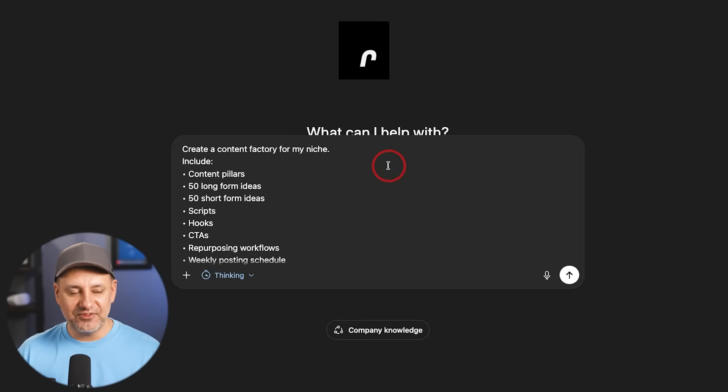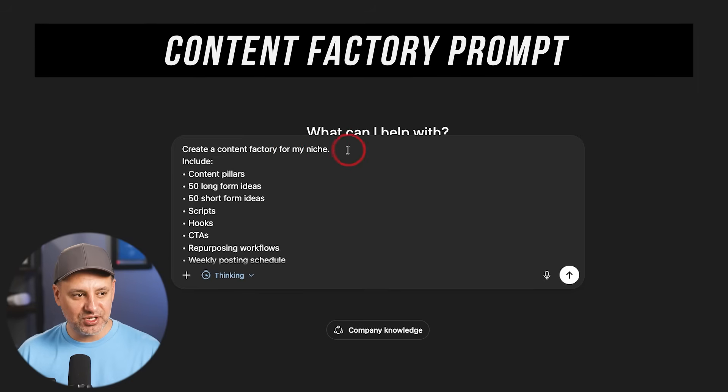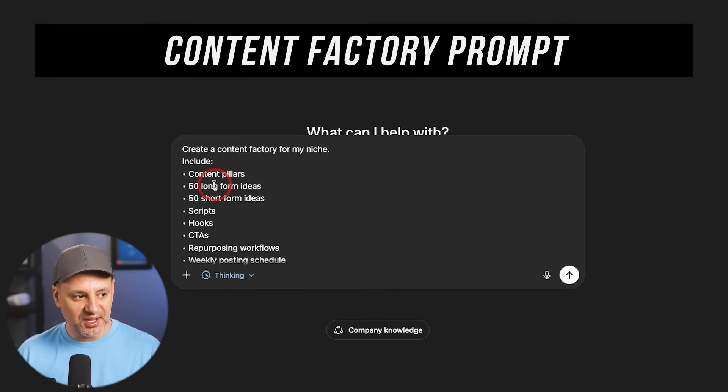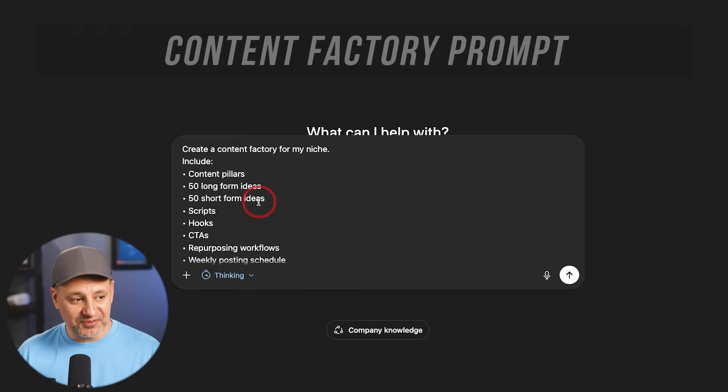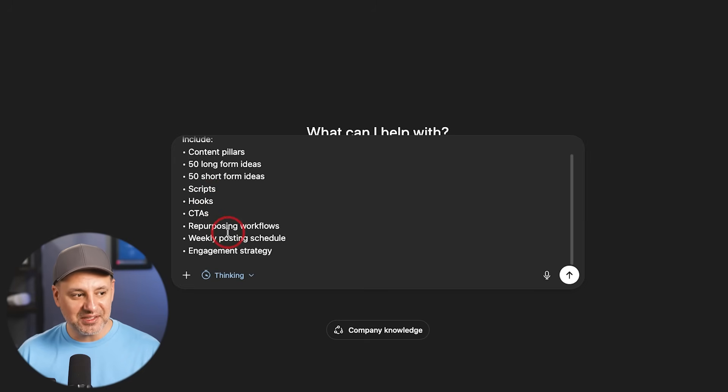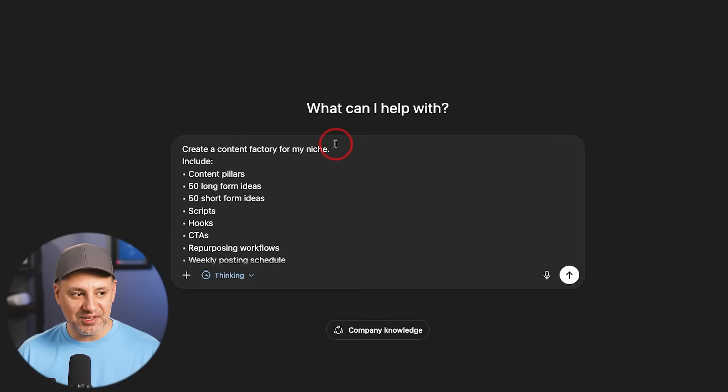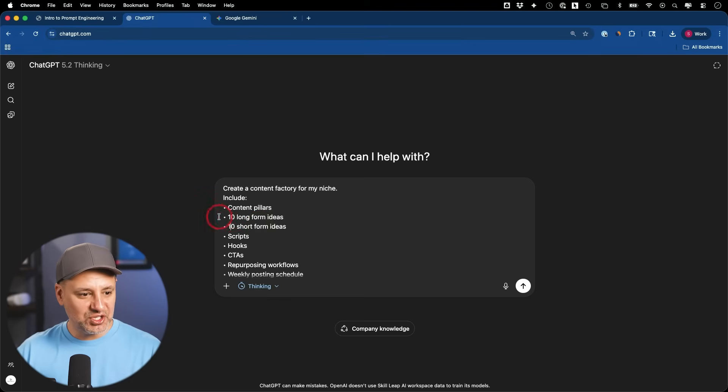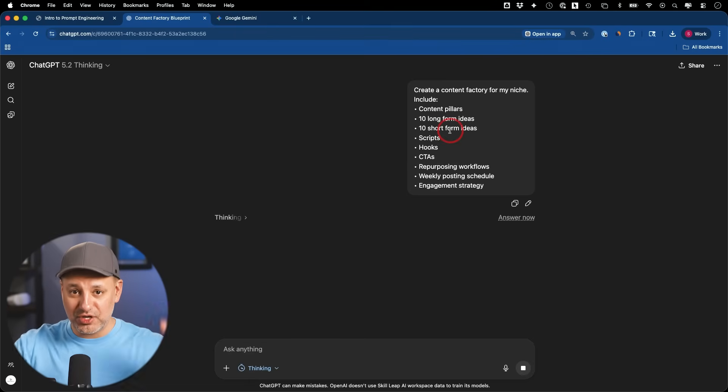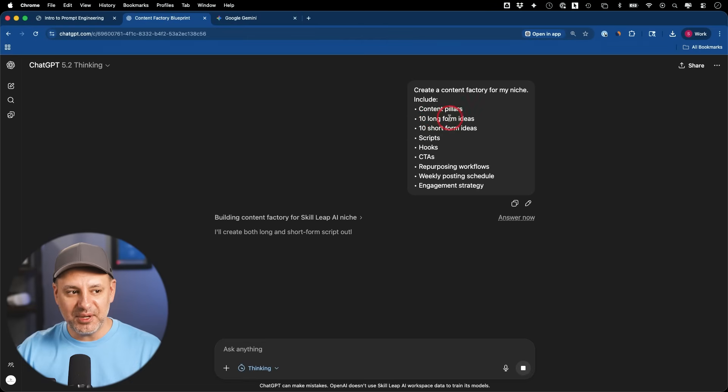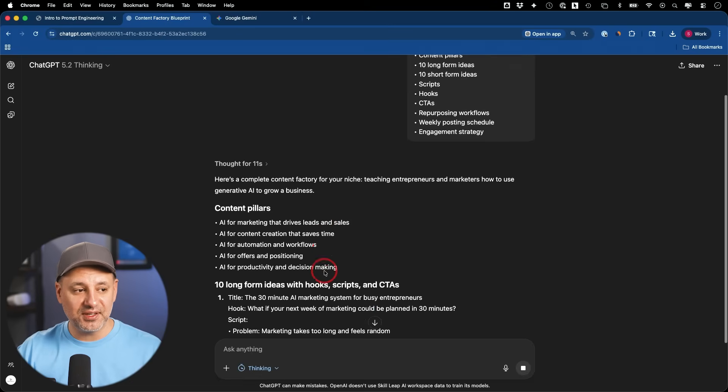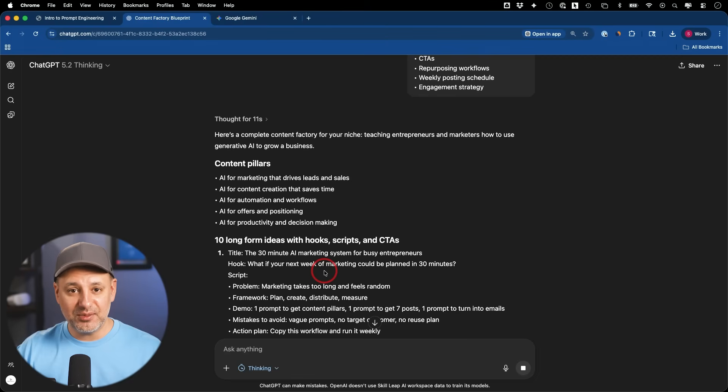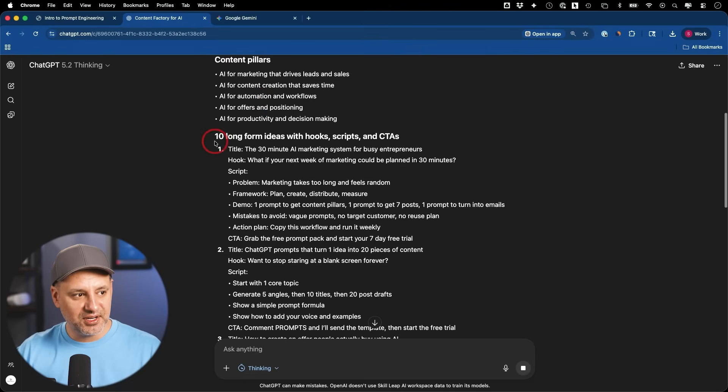This is called the Content Factory prompt. Create a content factory for my niche, type in your niche here, include content pillars, 50 long-form ideas, 50 short-form ideas, scripts, hooks, CTAs, repurpose workflows, weekly posting schedule. This will create an entire marketing engine for you for content creation. I'm going to change it to 10 just for the sake of time here. Again, this gives you the structure, basically the skeleton of how to get started, and then you dive a little bit deeper on each one of these as you have this conversation. And this is one of those other things that making a project around it makes a lot of sense because you'll be coming back to this one all the time.